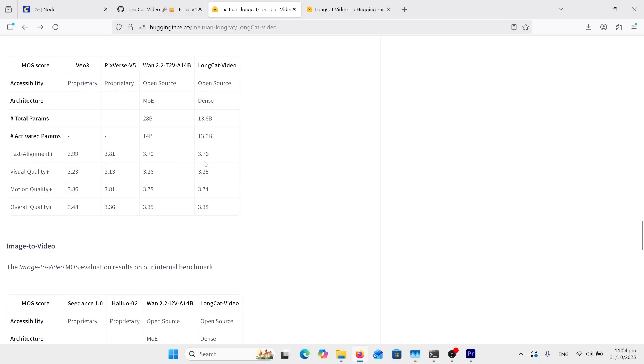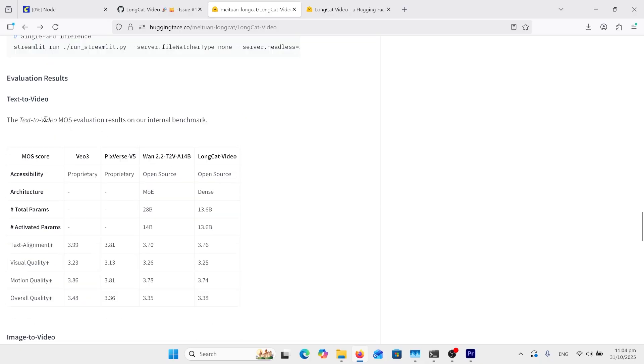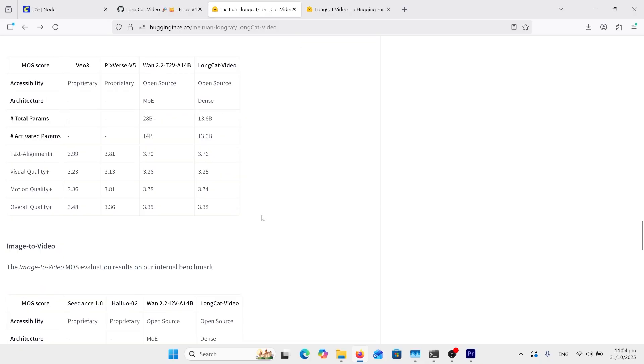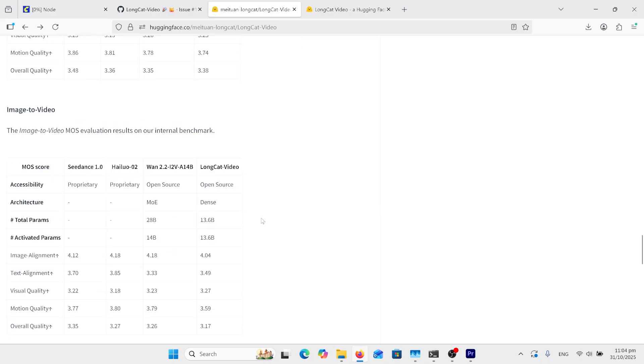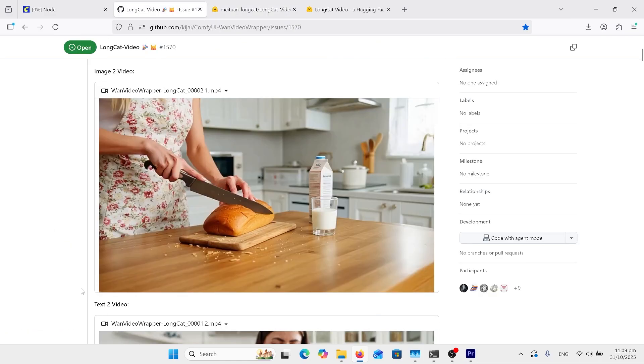This is for the text to video, and if we look underneath at the image to video, slightly a bit less in overall quality, motion quality a little bit less, and visual quality, middle of the range, but it's doing pretty good. I'm just going to go through some samples now.